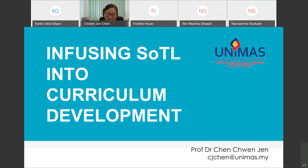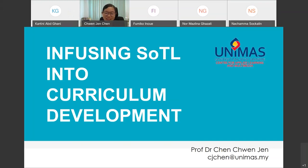Good afternoon, everyone. For the next half an hour, I would like to talk about, firstly, how SOTL can be integrated into curriculum development process, and secondly, I will elaborate on an example in the context of my university, UNIMAS, on the adoption of SOTL in our academic programs.